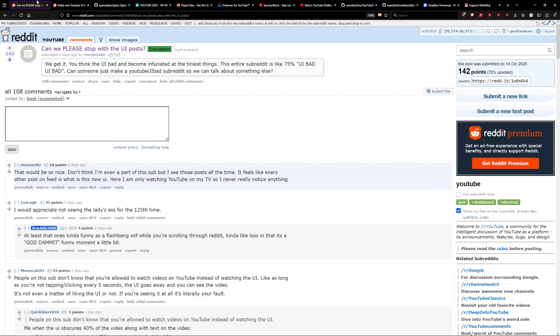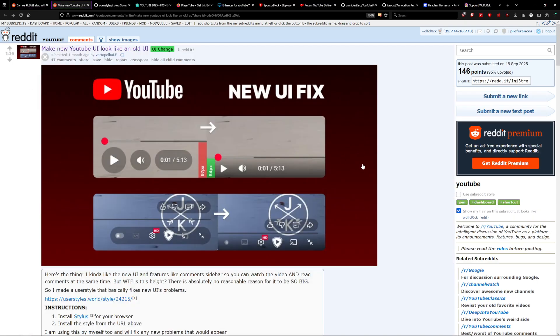That is, unless you're this guy, at which point you just don't want to hear anyone talk about it. Anyway, I'm not going to try to sell you nothing. Here's how to revert the new YouTube UI. No bull.